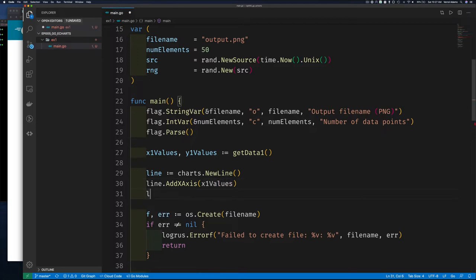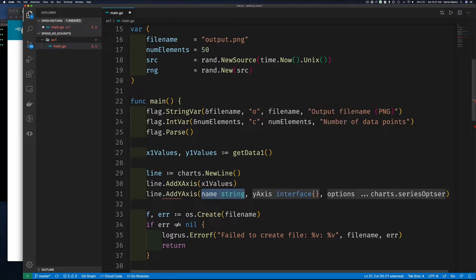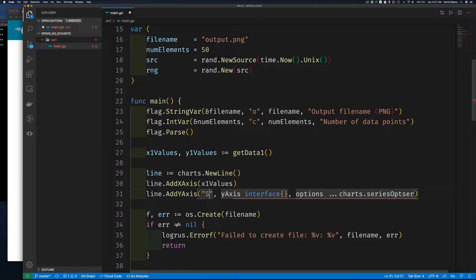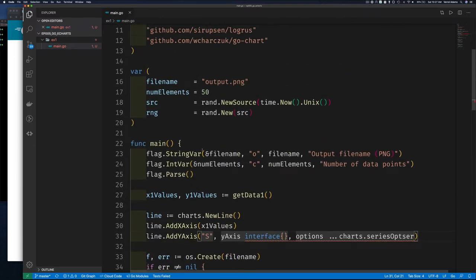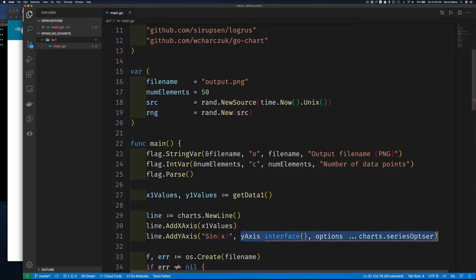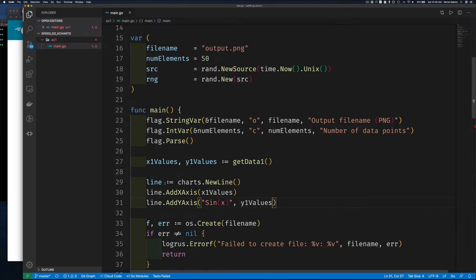You can plot multiple y datasets against the same x axis and give each one a label. Let's call this one 'sine of x' as our label for the data from `getData1`, which returns sine values. We'll pass in our y1 values. So we've created a new line chart, added the x values, added the y values with a label — now it's time to render this data.